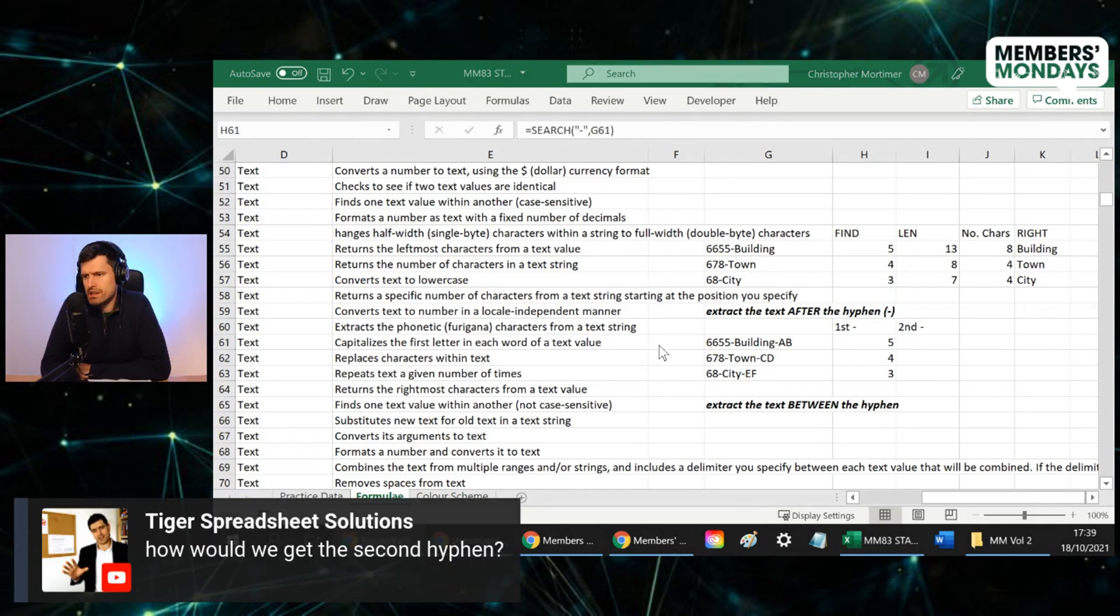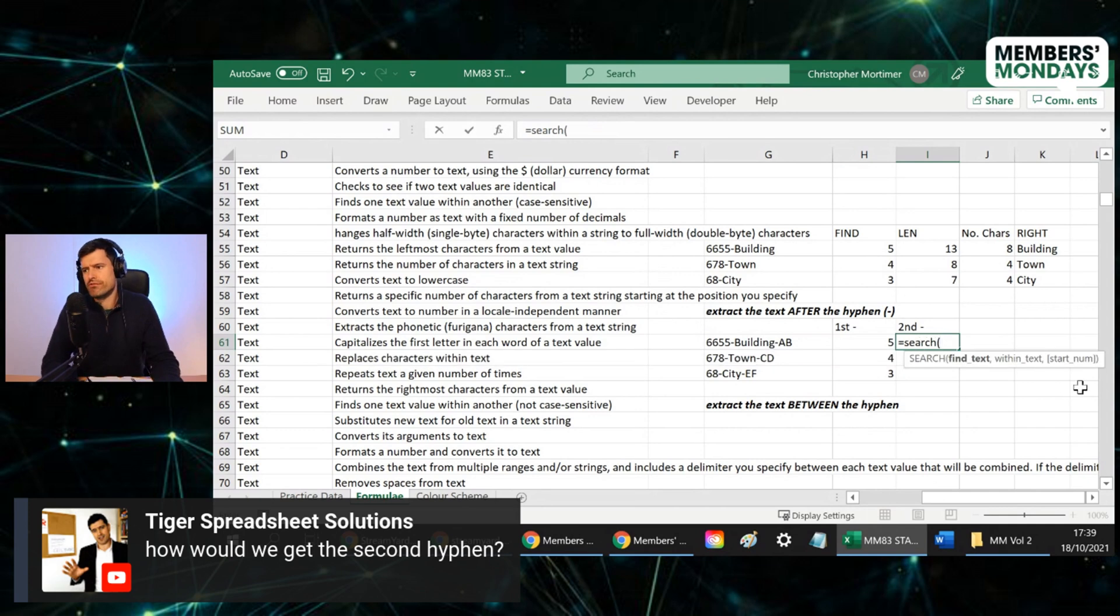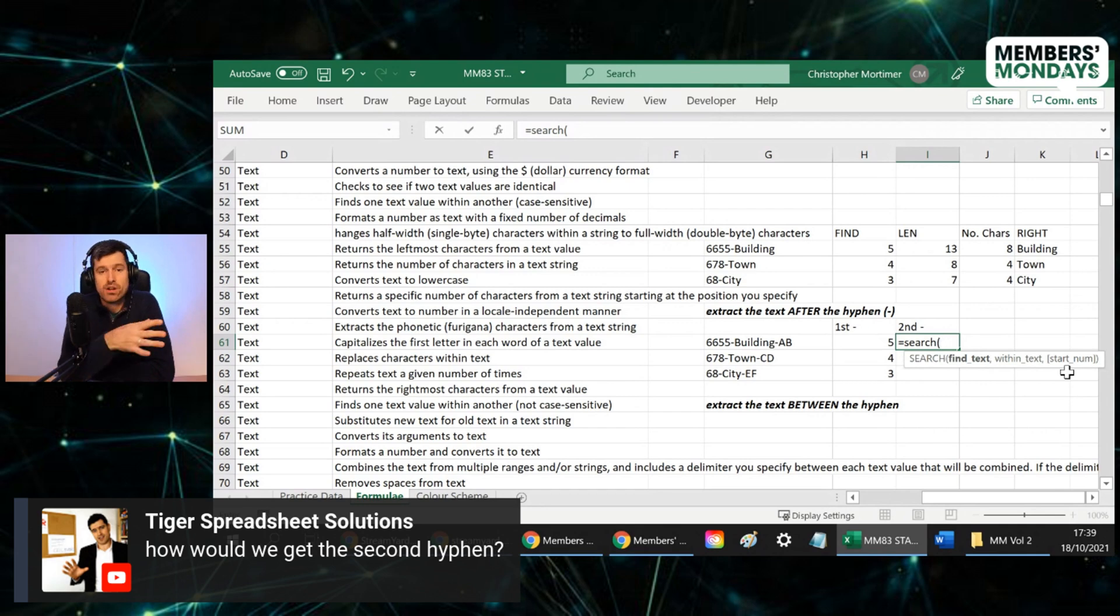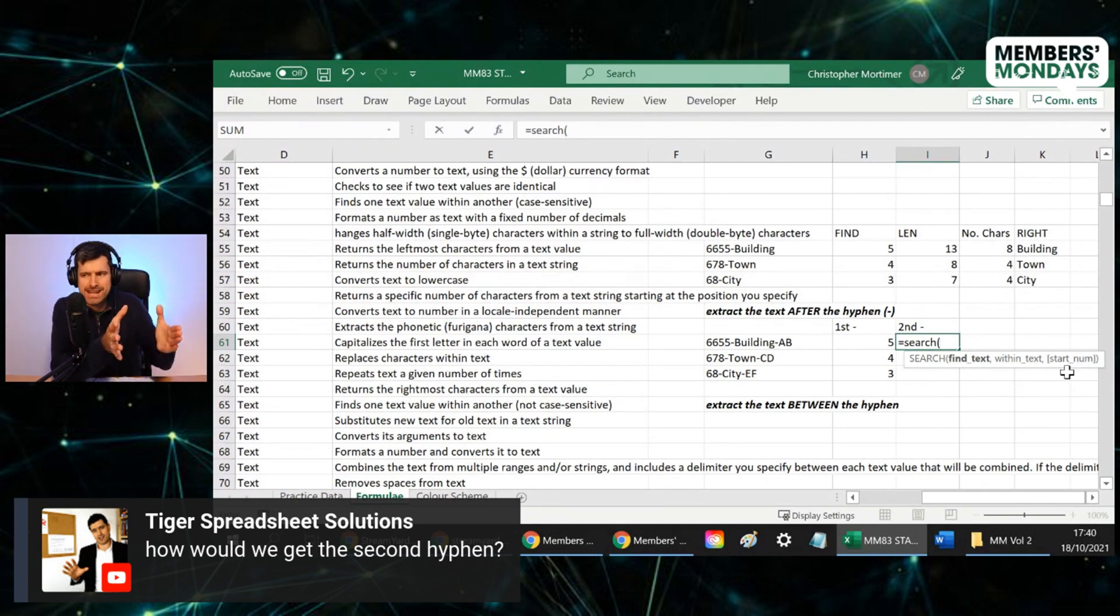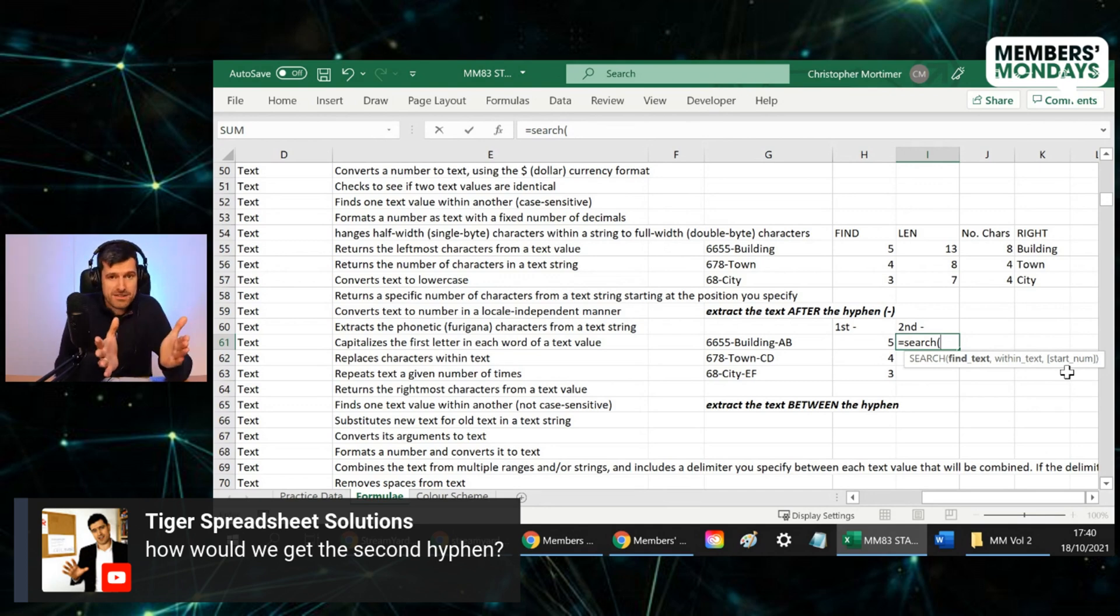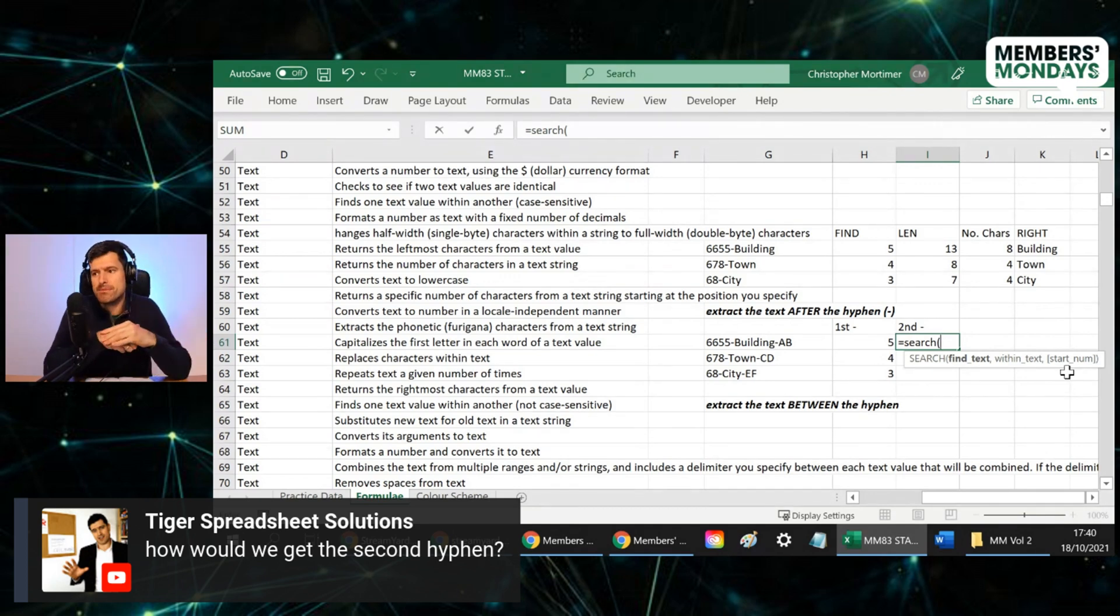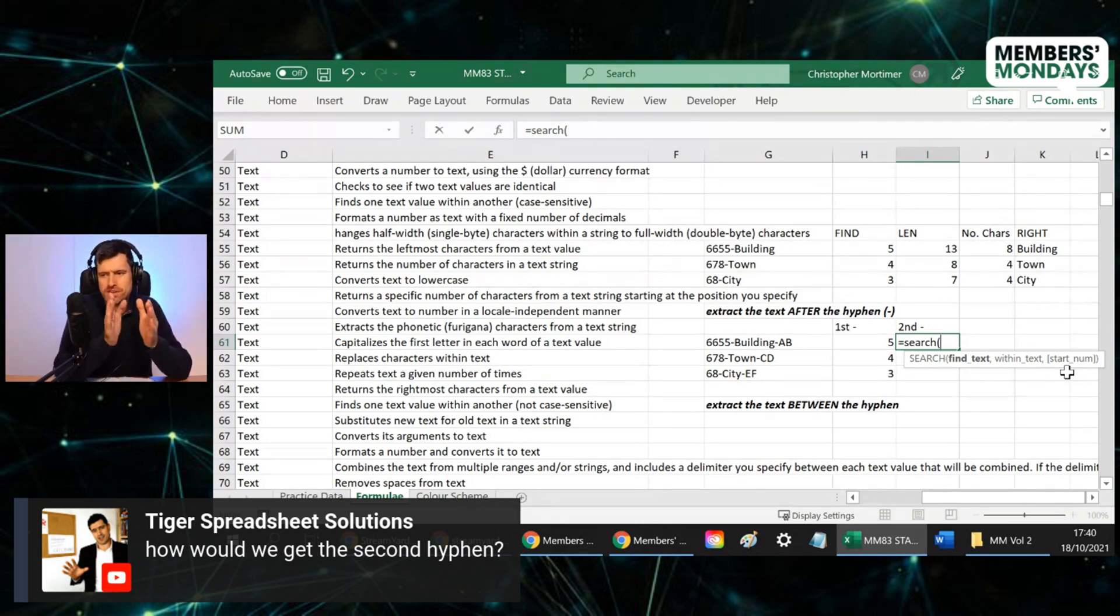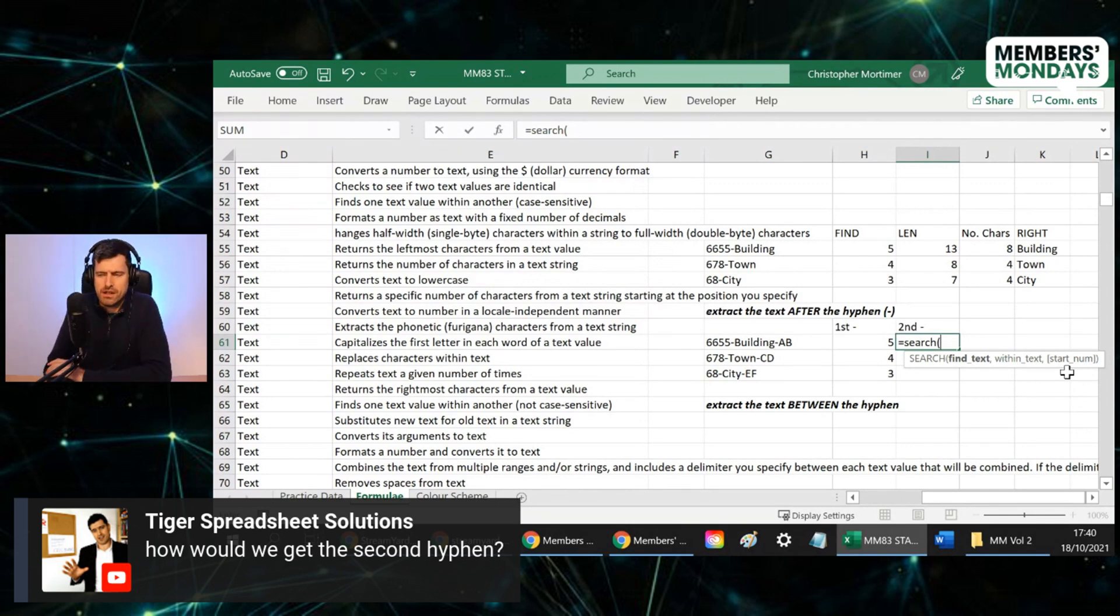And the clue is in the last component of the search or find formula. You see we've got start number at the end. Start number is our third component. We can actually say to Excel, start searching or finding a character at a particular point in the text string, in the contents of the cell. So effectively it's ignoring the first three characters. For example, you can say start on the fourth character, start on the 10th character. How might that be interesting for us? Well, it's interesting because we'd like to ignore the first portion of text because we want to ignore the first hyphen and then get the second hyphen.